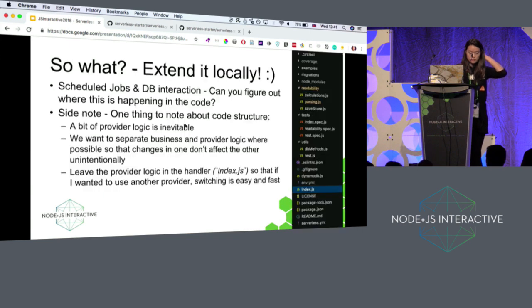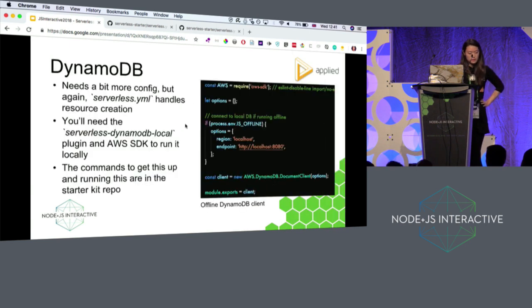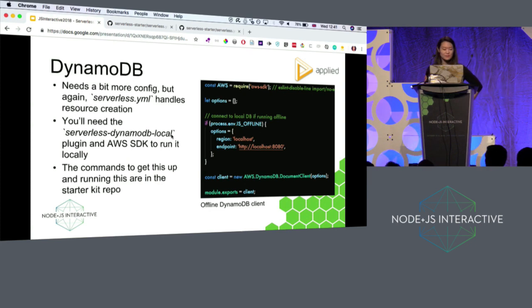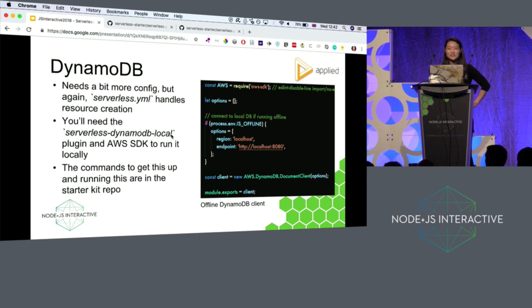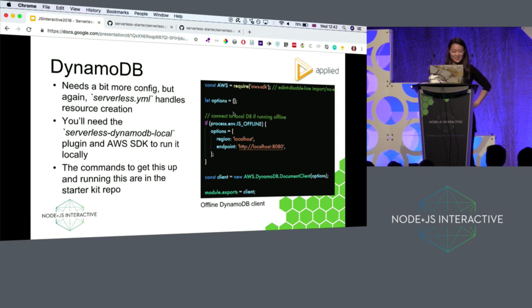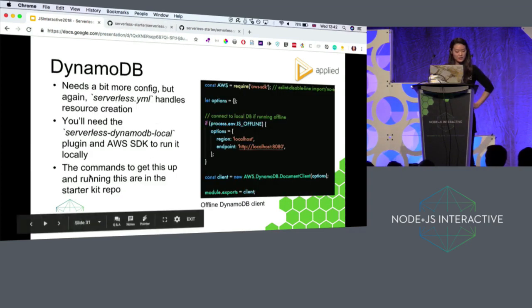Two plugins I focused on: scheduled jobs — to use it, just declare it and follow what is needed for that plugin. And DynamoDB, which just requires its own client. It sounds crazy when you read the description, but you don't need to do that much to get your own DB instance running and set it all up. I don't have time to go into details, but all the details are in my starter kit repo.